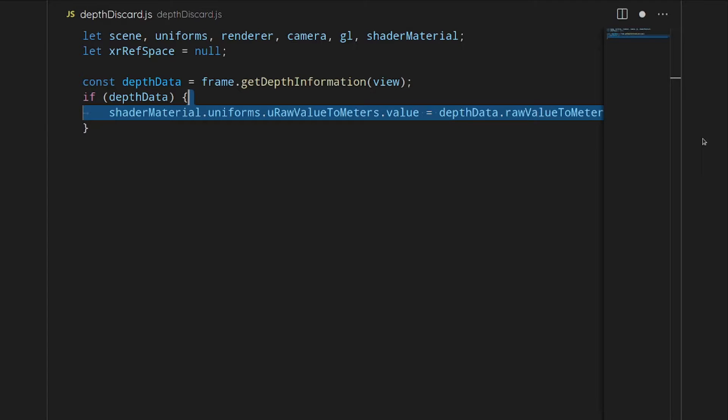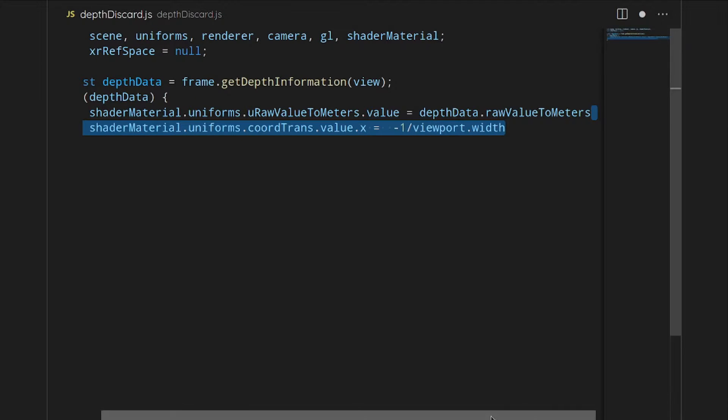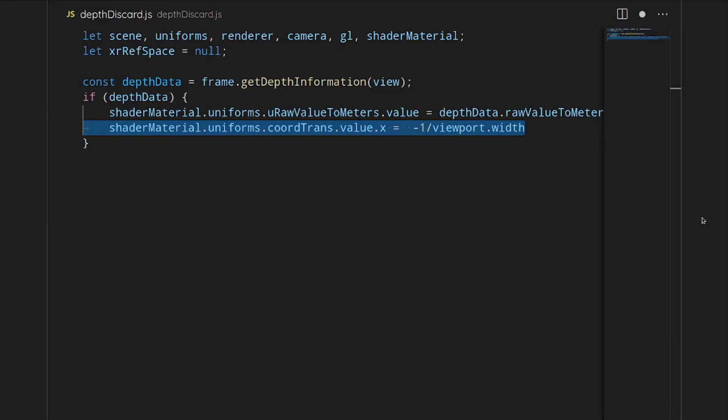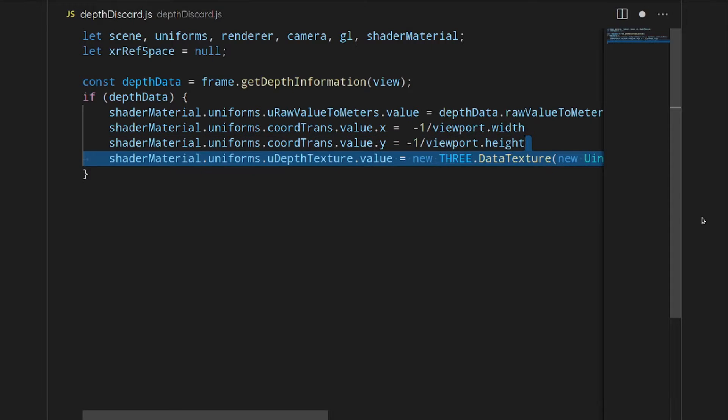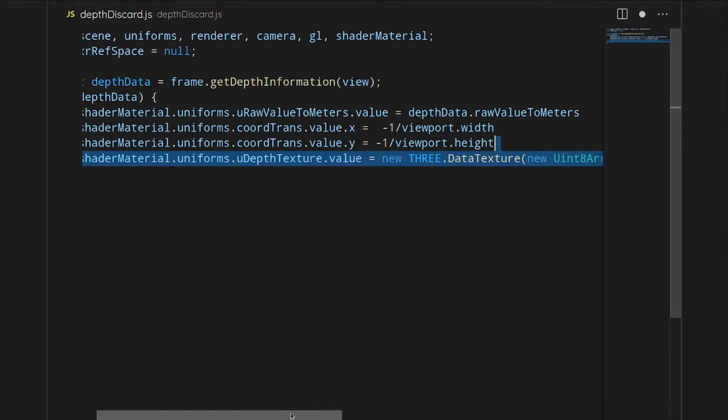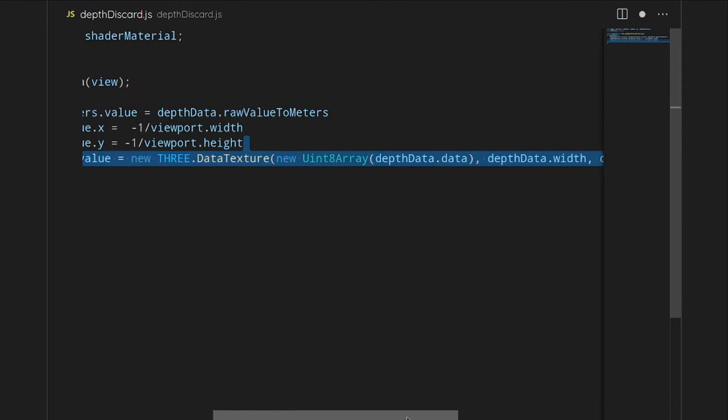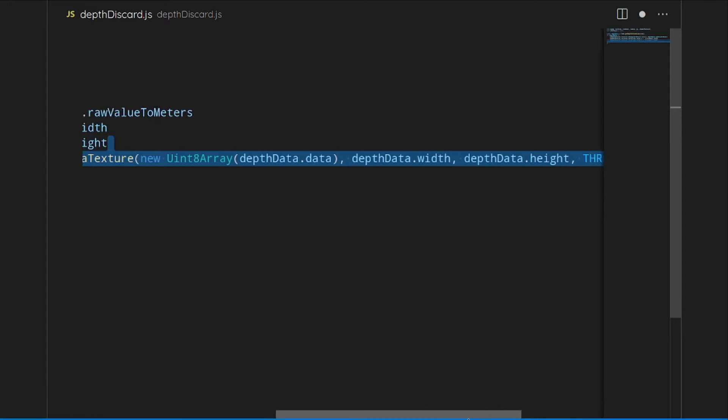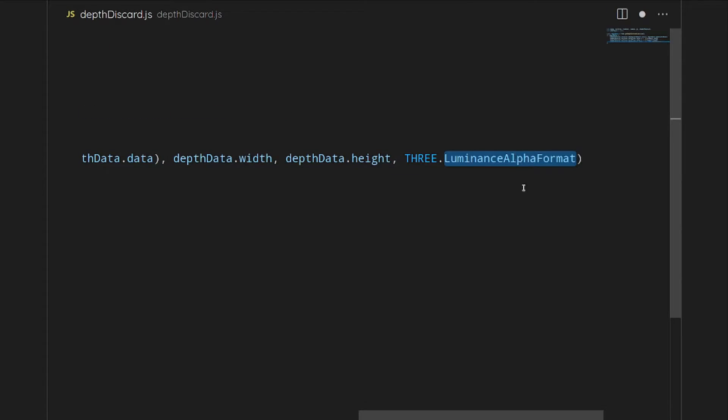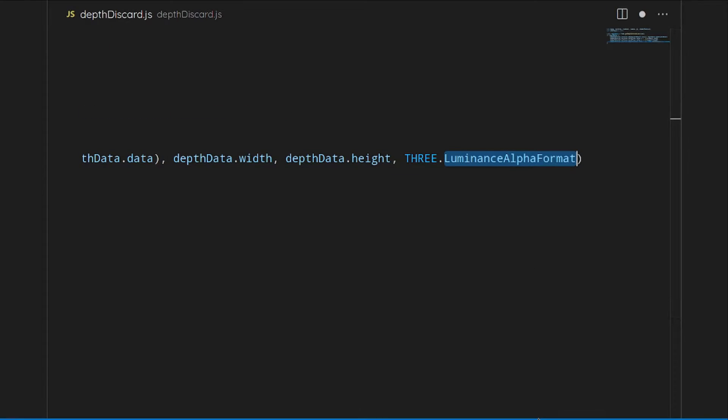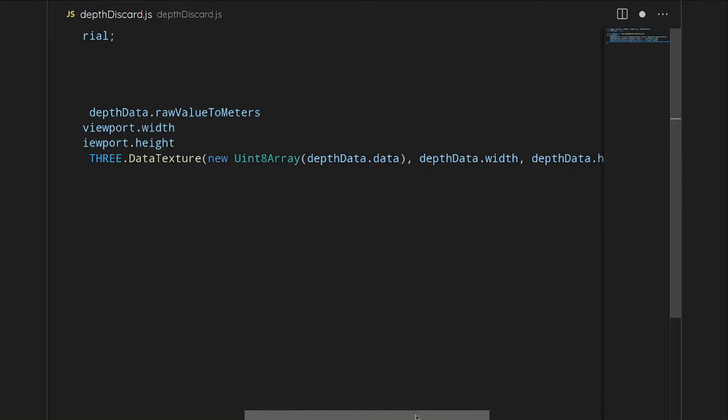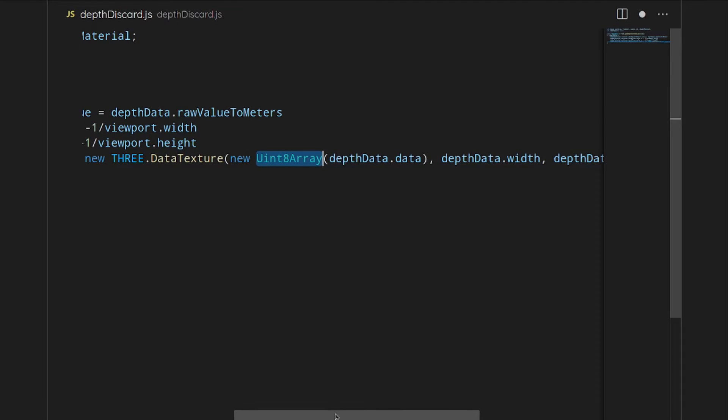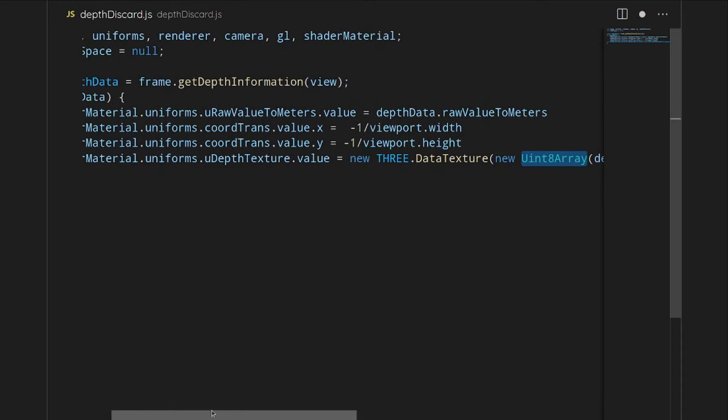Basically, what this code is giving is a lot of information to the uniforms of the shader material. This is allowing the shaders to access this information. We have to give it the raw meter information, we also have to get some information about the viewport, its depth and width. Then finally, we have to add all this into a texture. The texture is basically going to be a 2D image with luminosity and an alpha channel.